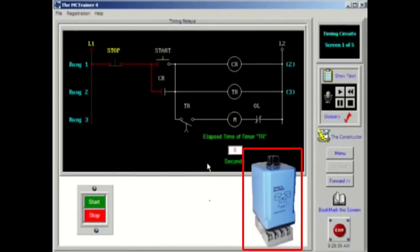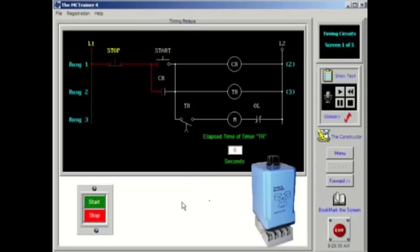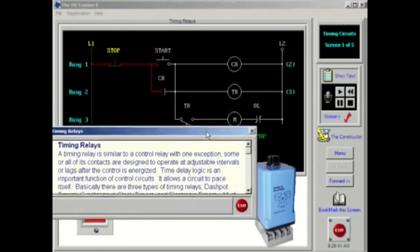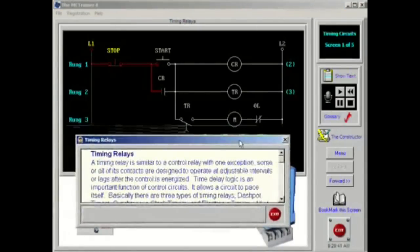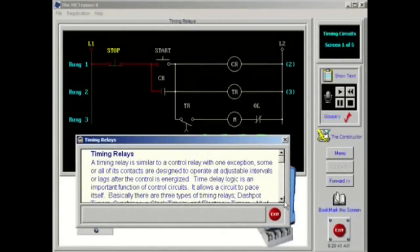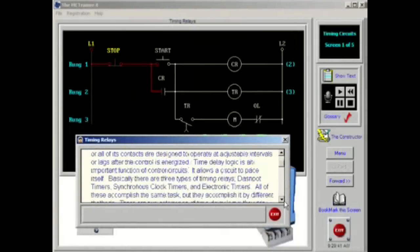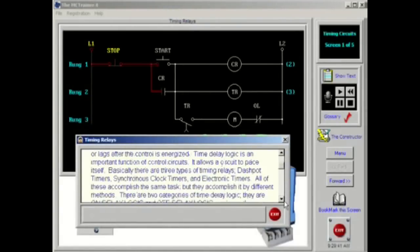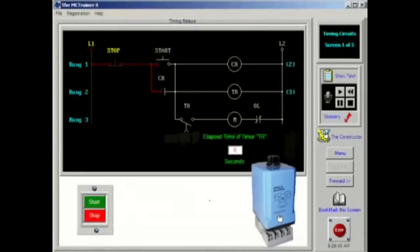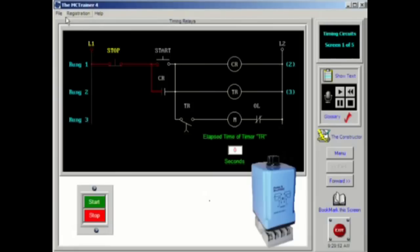A timing relay is similar to a control relay with one exception. Some or all of its contacts are designed to operate at adjustable intervals or lags after the control is energized. Time delay logic is an important function of control circuits. It allows a circuit to pace itself.